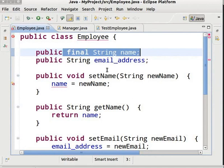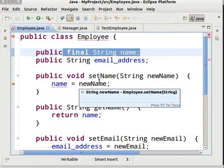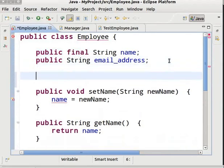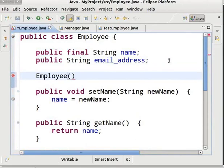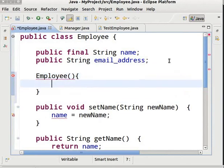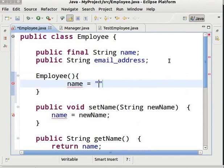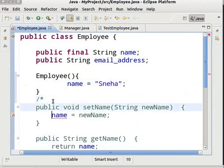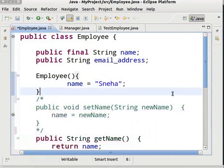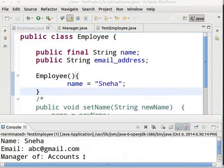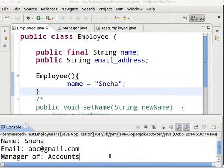We already know that a constructor has the same name as the class name. So we will type Employee with parentheses and open and close curly brackets. Inside the curly brackets, let's initialize the variable name with value Sneha. Comment the method SetName, then save and run the program. We got the desired output — the final variable is successfully initialized in a constructor.